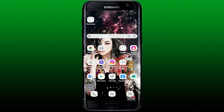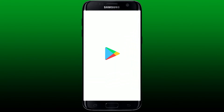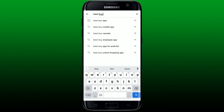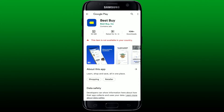To download the Best Buy application on your Android device, first make sure that you are connected to a Wi-Fi or cellular data. Once you're done, tap to open your Play Store. In the search bar at the top of the screen, search for the Best Buy application and perform your search.